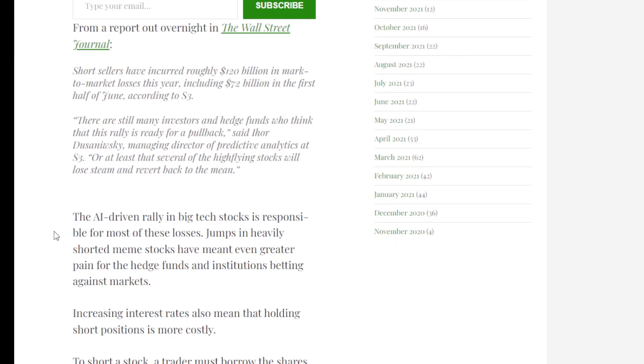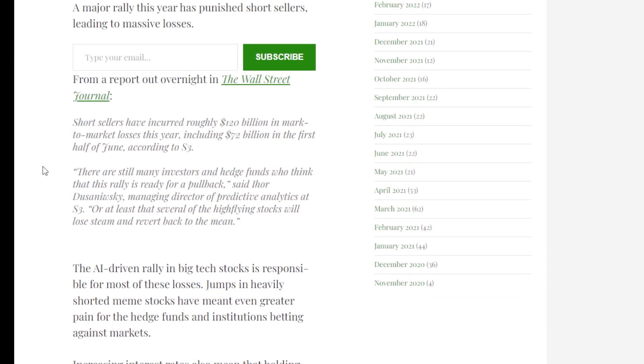Short sellers have incurred roughly 120 billion dollars in mark-to-market losses this year, including 72 billion dollars in the first half of June, according to S3.